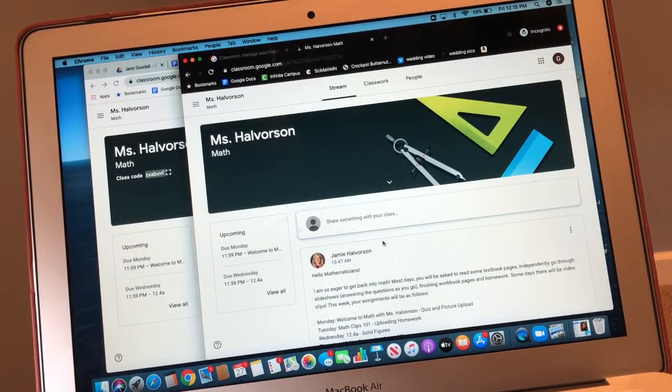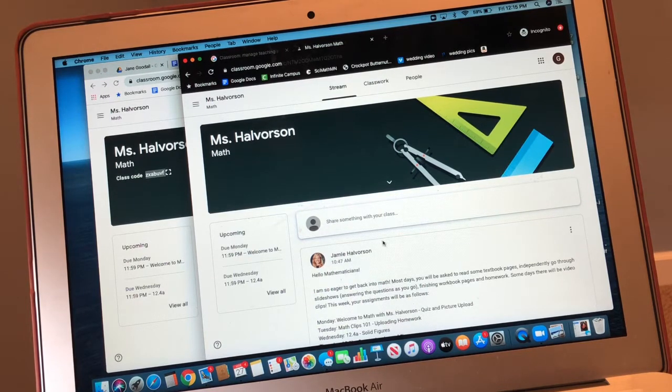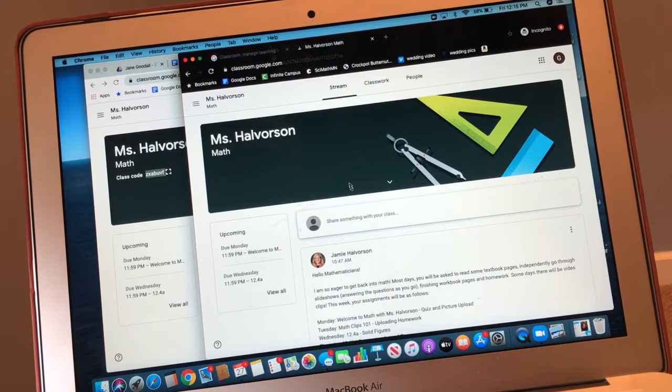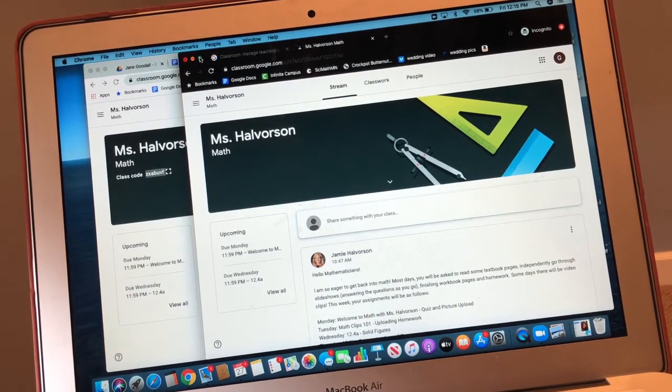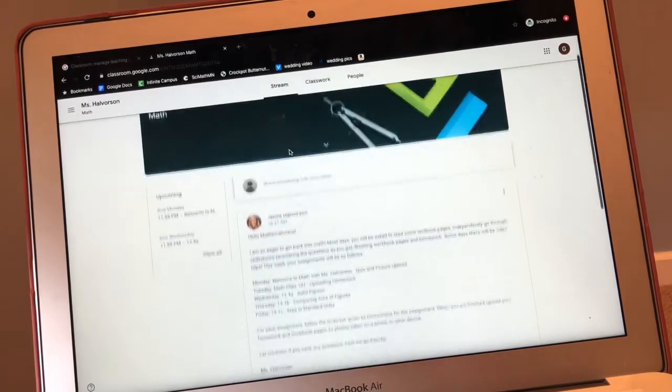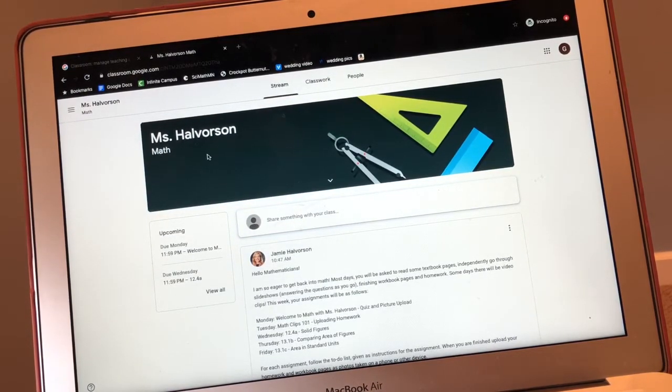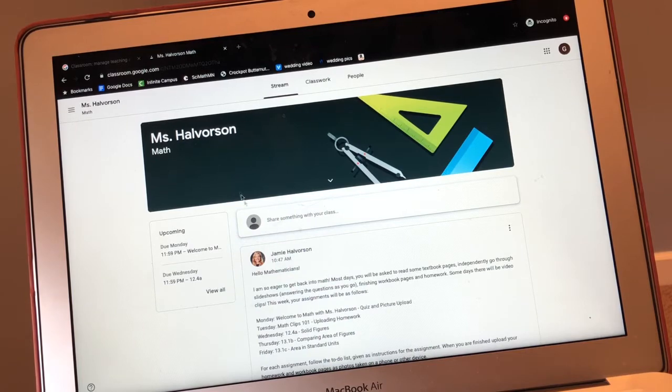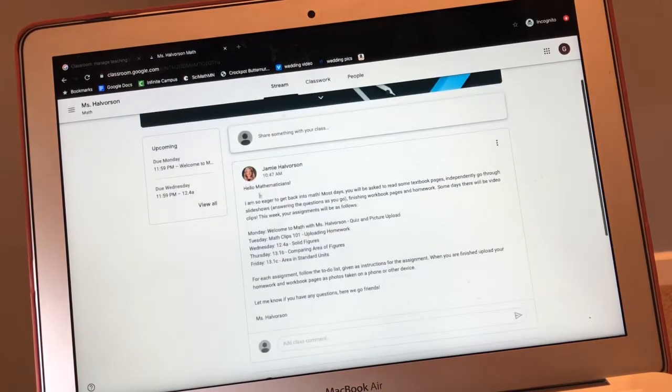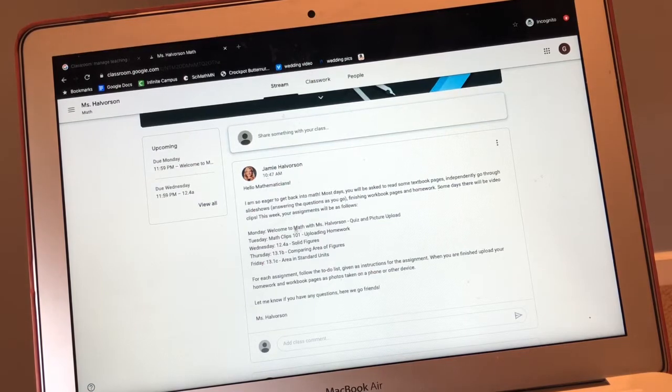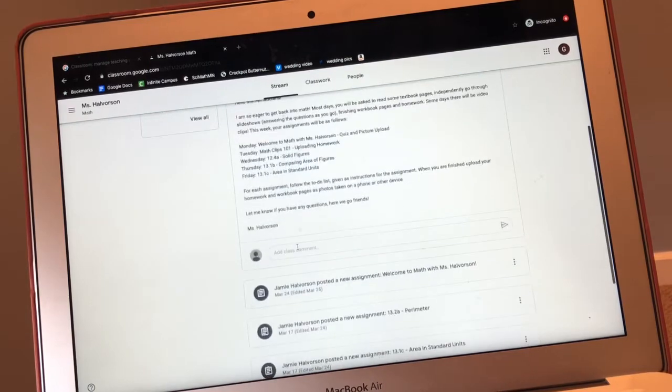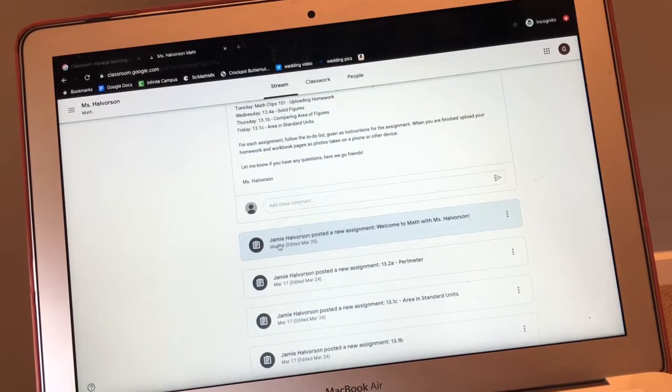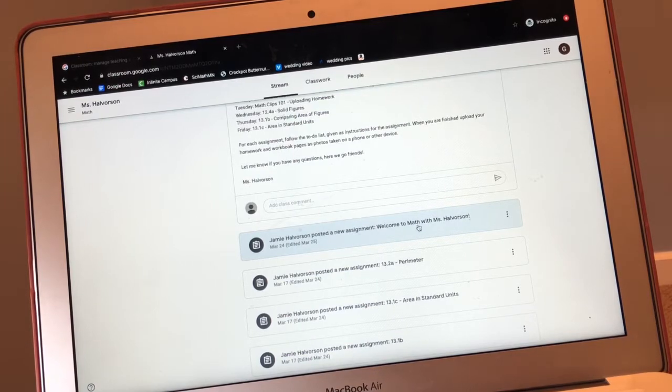Okay math scholars, so after I take my picture of my answers, I'm going to go to our math Google Classroom. So this is what Google Classroom should look like for everyone when you go into our class. So I can see here that I'm in Ms. Halverson's math class. And here's an announcement for me. It just kind of tells you all the stuff that's due this week, what to do, and things like that. So our first assignment is right here. It says Welcome to Math with Ms. Halverson.